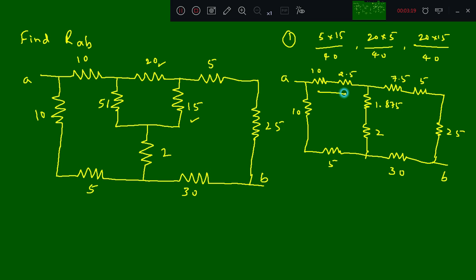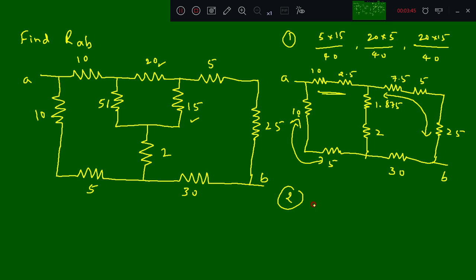Here these two are in series, then these three are in series, then these two are also in series. So the reduced second-form circuit — nodes 1, 2, 3, 4 — will have one more resistor and these two in series.